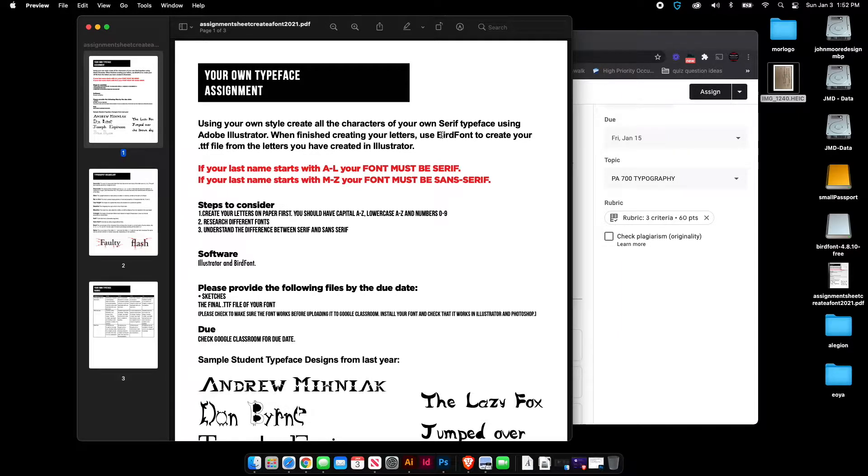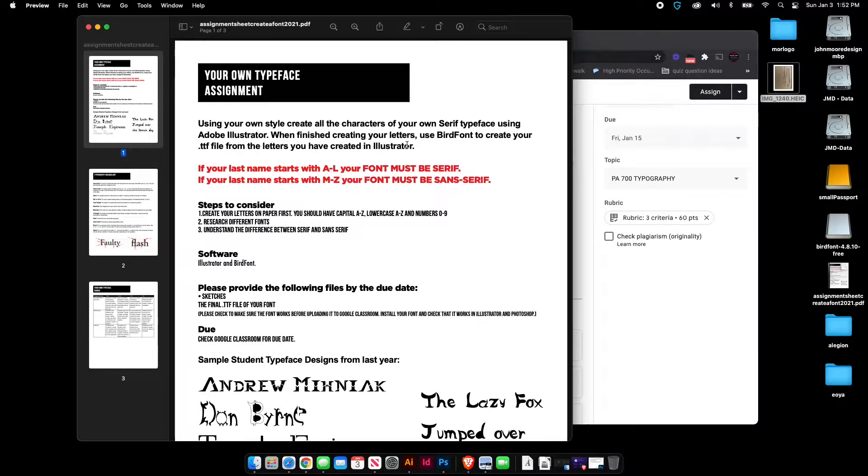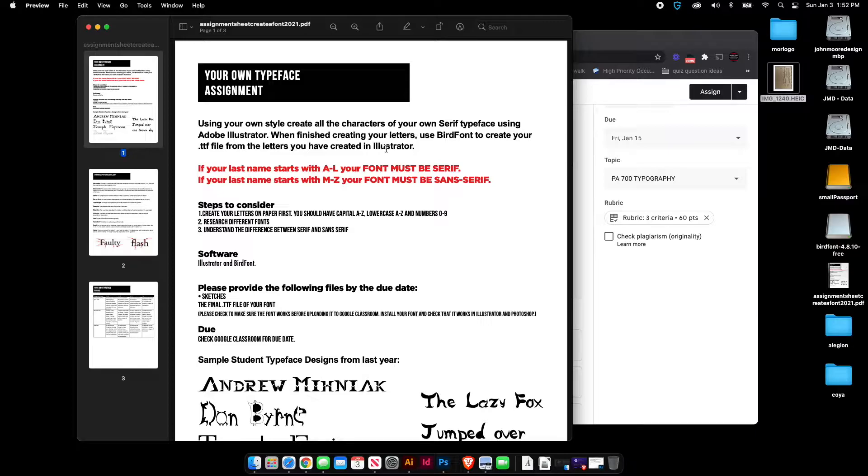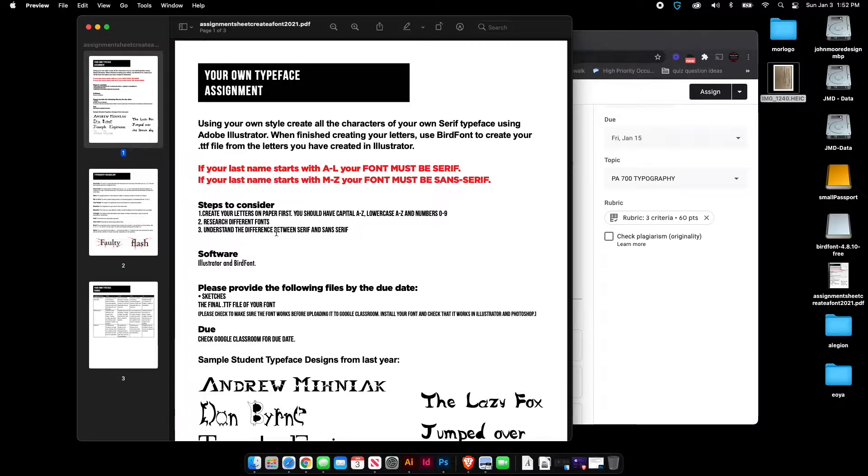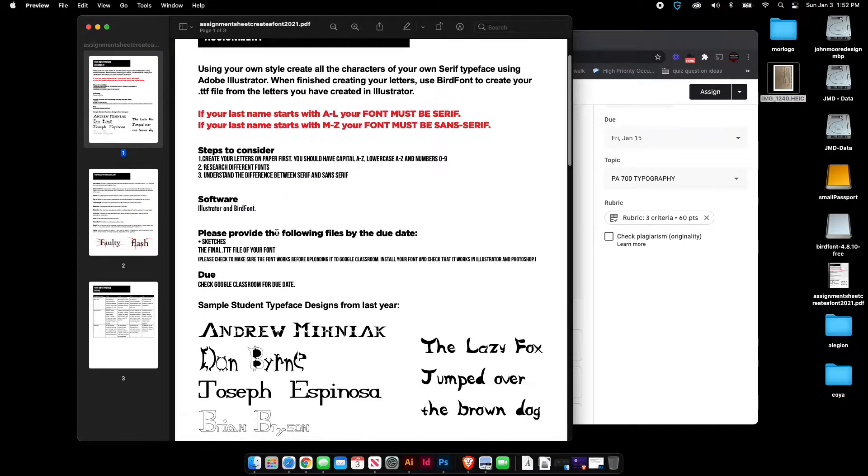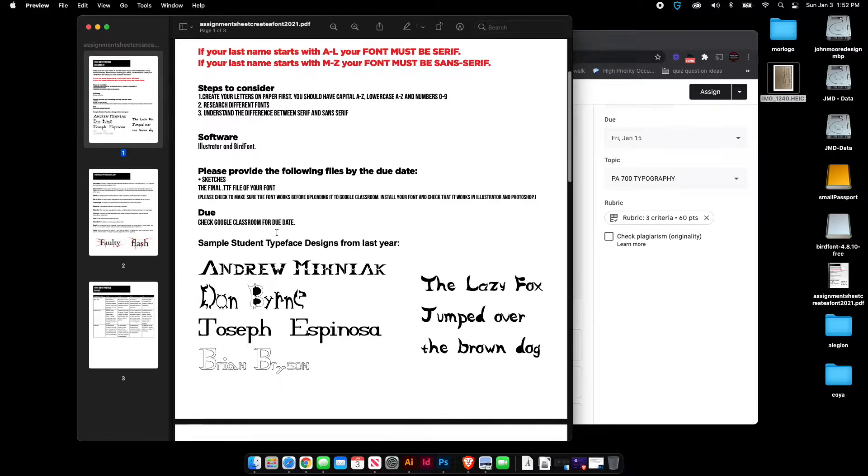So we're going to be using an application called Bird Font to create the font when you're finished creating each one of them in Illustrator. So each character that you create in Illustrator, you're going to copy and paste it into Bird Font. And I'm going to show you how to do it and also guide you through how you should be creating your font.